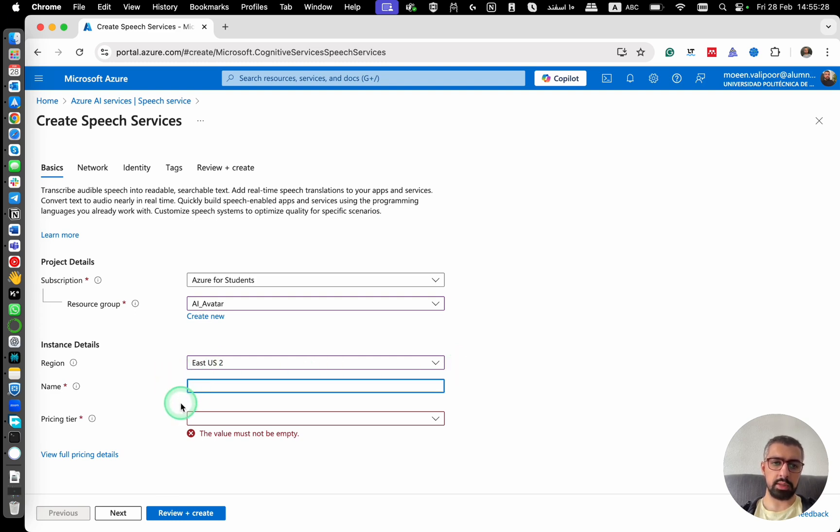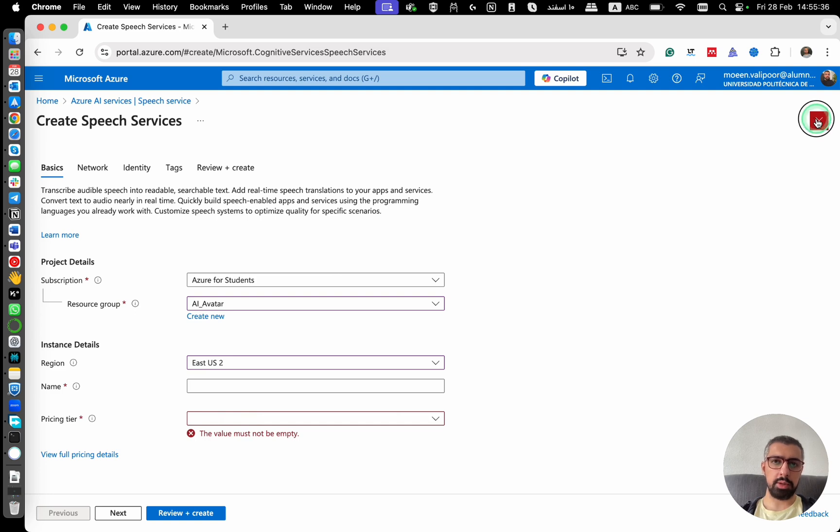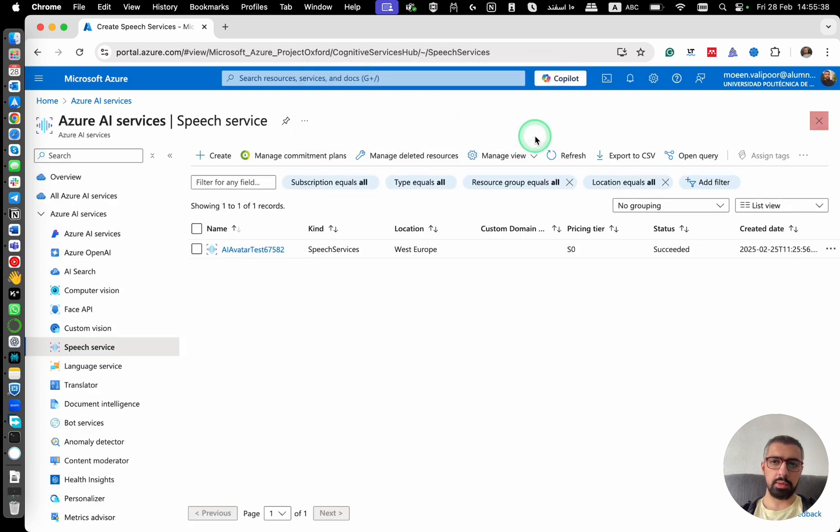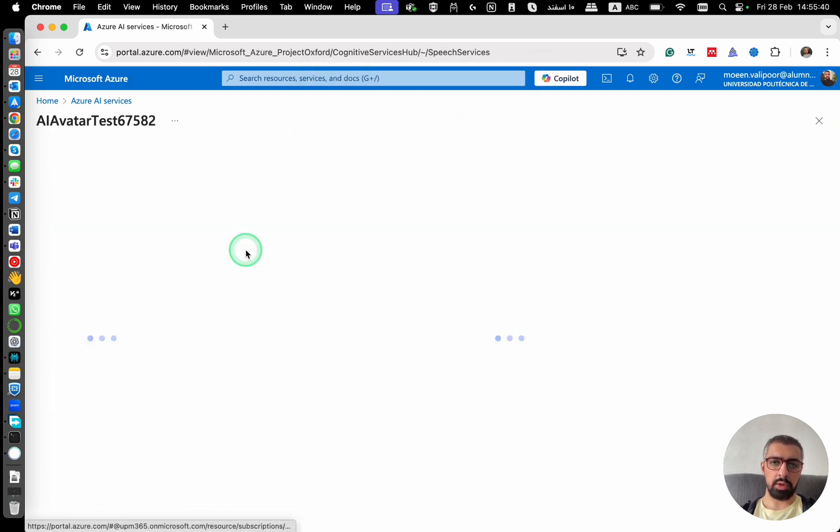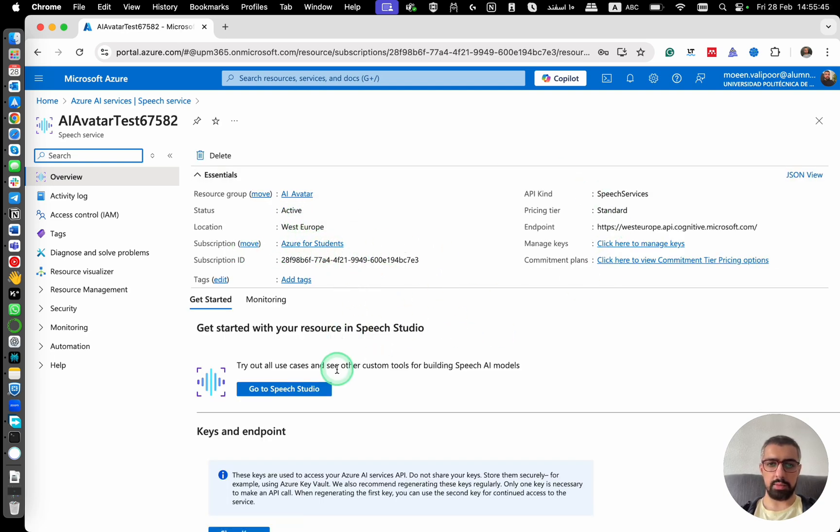And then you set a name and for pricing tier, you should put it on standard. I'm not going to create one because I already have one. So I already have this in West Europe and I can use it without any problems.